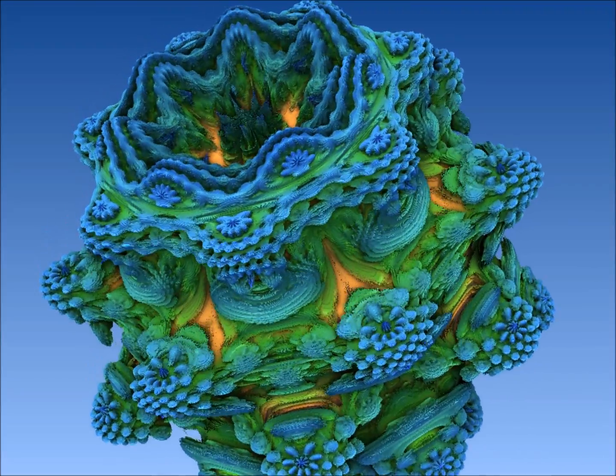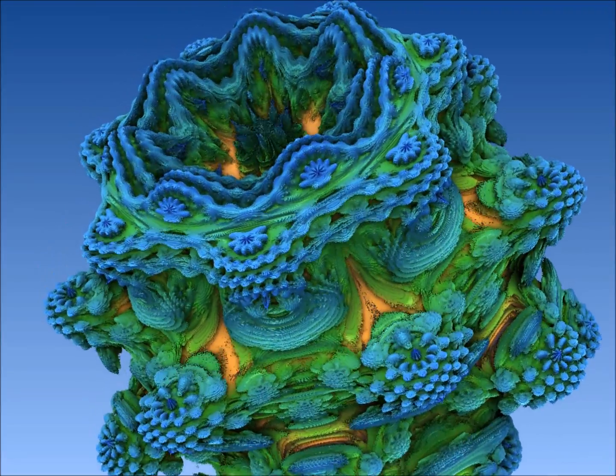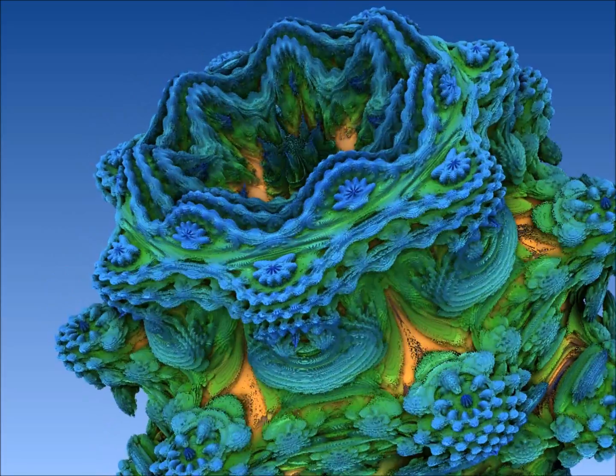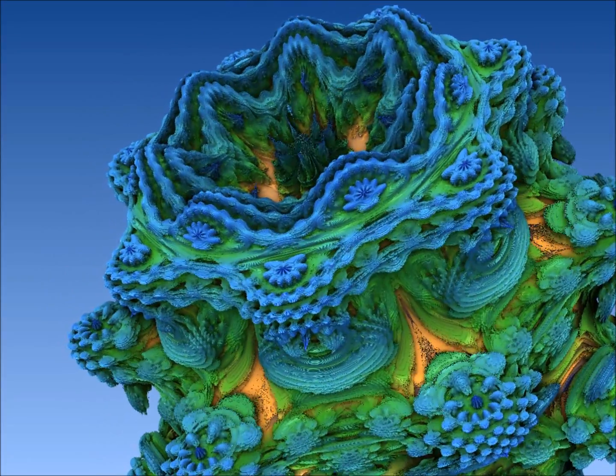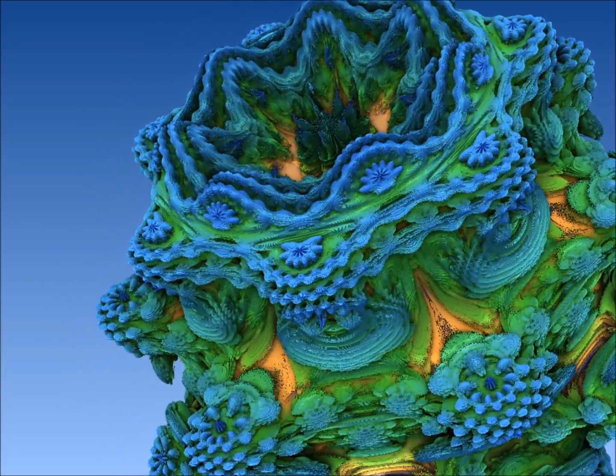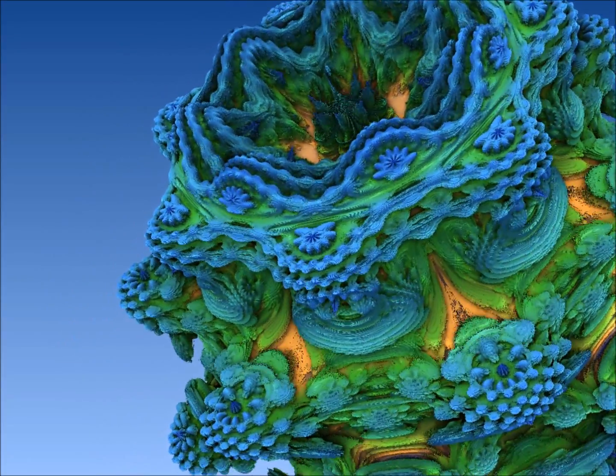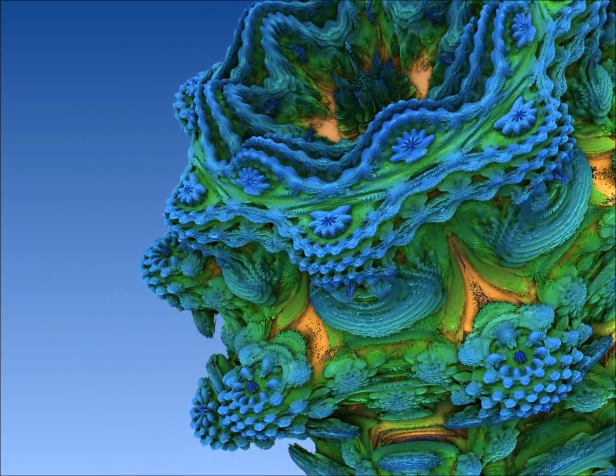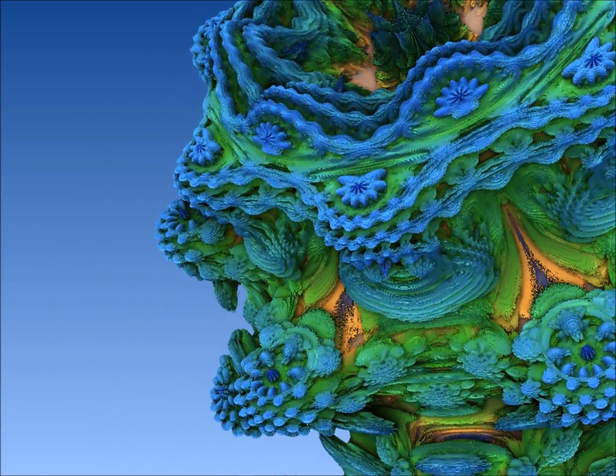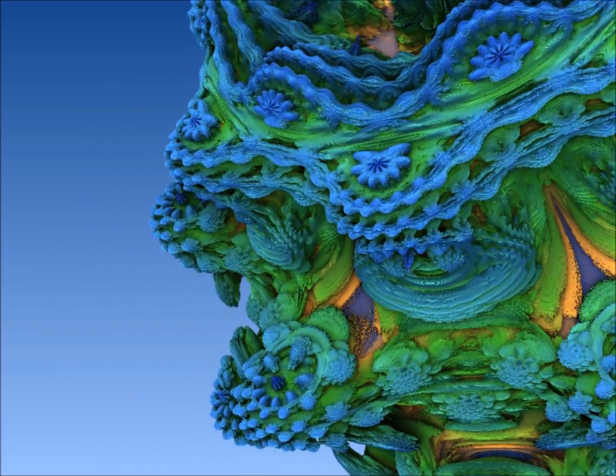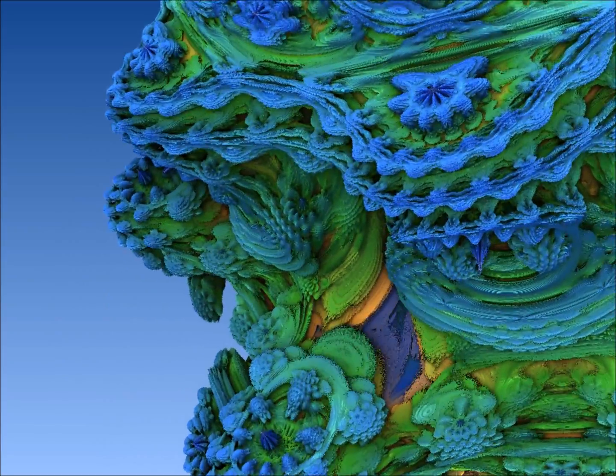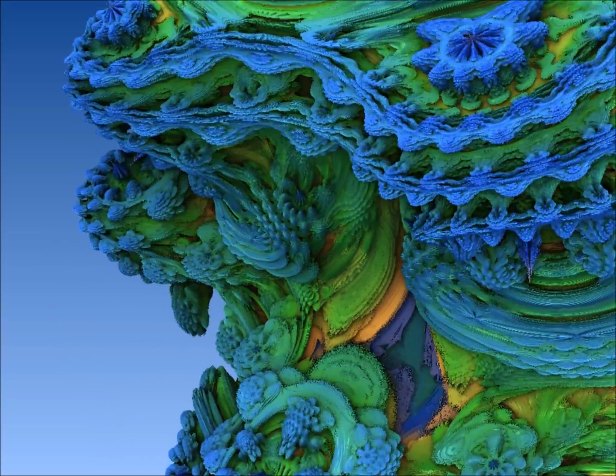Okay, so I'm feeling very happy today because I've found out about Mandelbulbs, which are 3D fractals like the one you're seeing here. This is my first Mandelbulb.